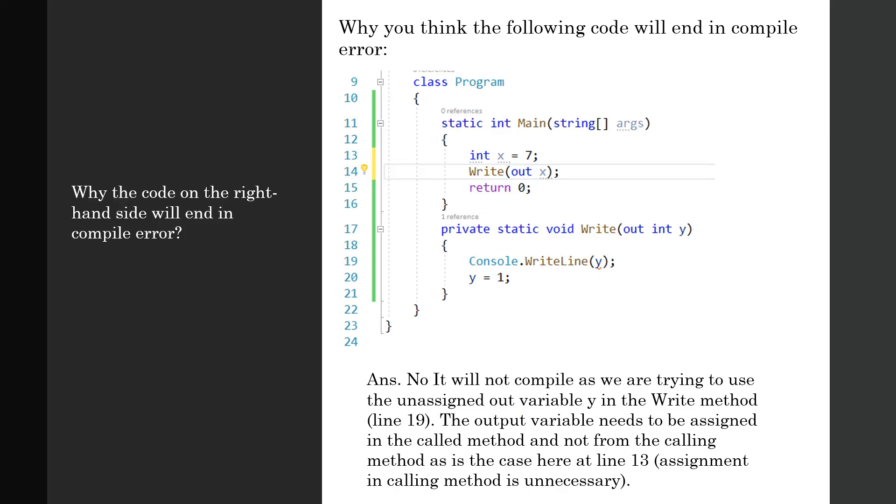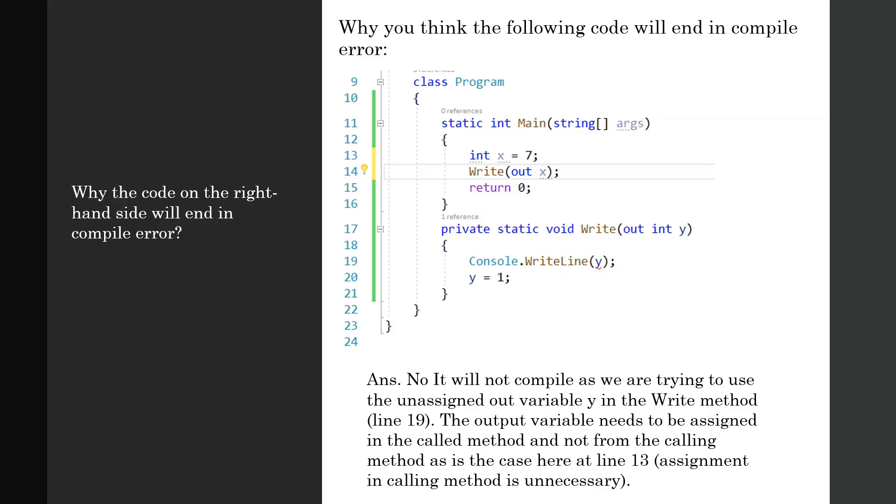This will end up in a compiler error because it will not compile as we are trying to use the unassigned out variable in the Write method at line 19. When you're calling a method and passing argument as out parameters, you need to initialize it in the called method.